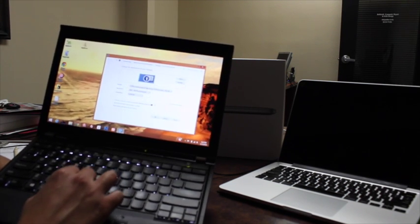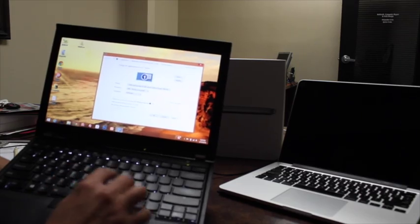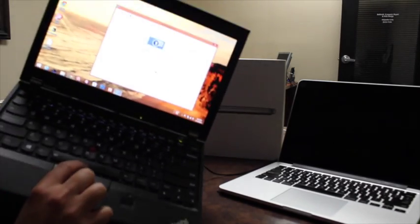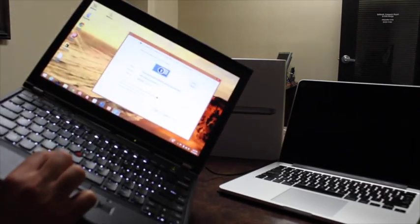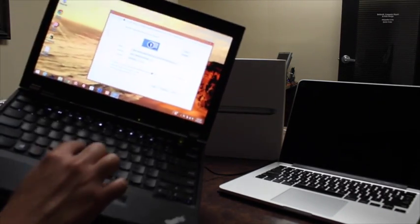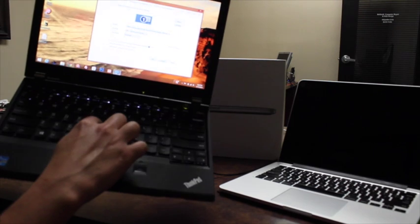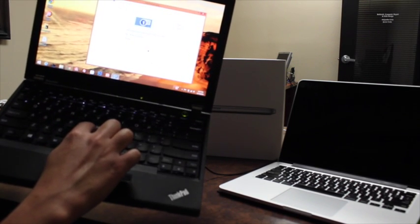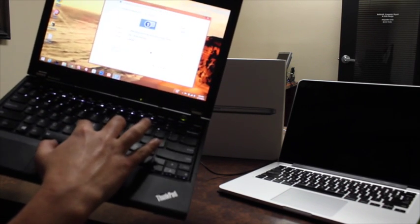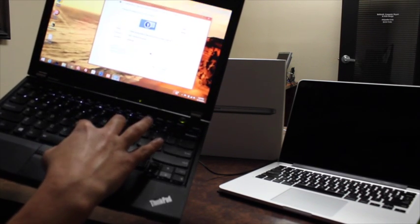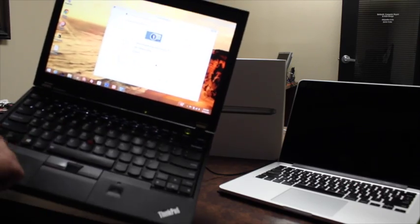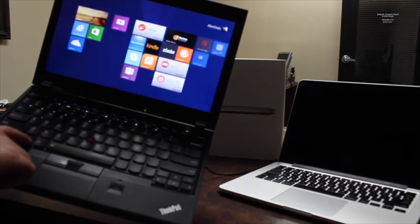I like the TrackPoint navigation, that you can use the red button in the middle of the keyboard, and just use it as your mouse, and then use left and right click. This one came with Windows 8.